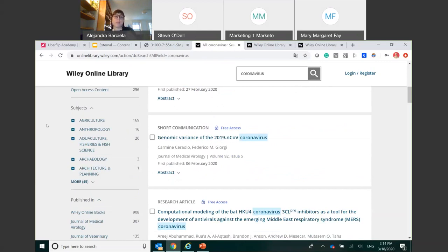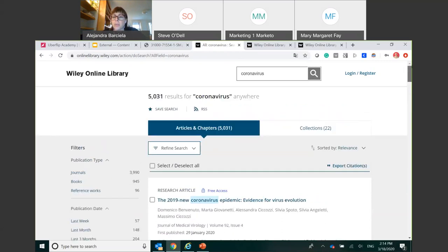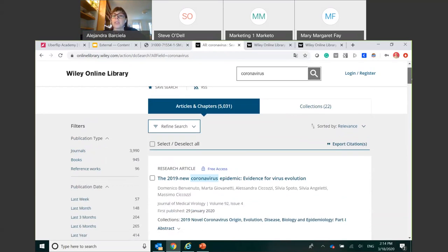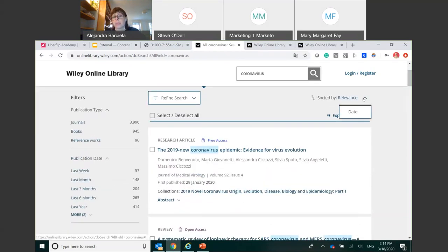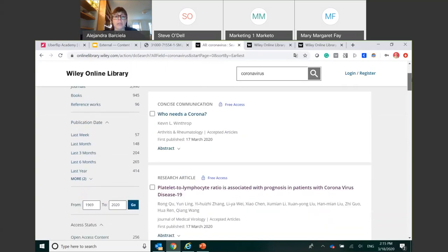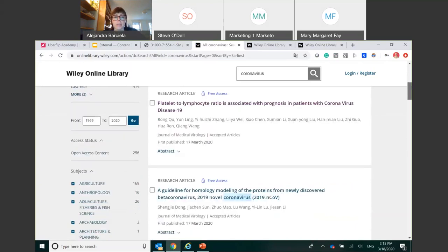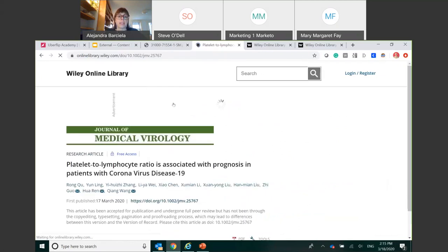We can also filter by subjects, which is a nice way of exploring a topic from different angles, and further down we can filter by journals if you're interested in a particular journal. At the top of the page, results are sorted by relevance by default, but I'm going to choose to sort by date, which arranges all content chronologically. I can see a concise communication published just yesterday, and further down other research articles — this one also published yesterday on COVID-19 and coronavirus. I'll select it for a closer look.